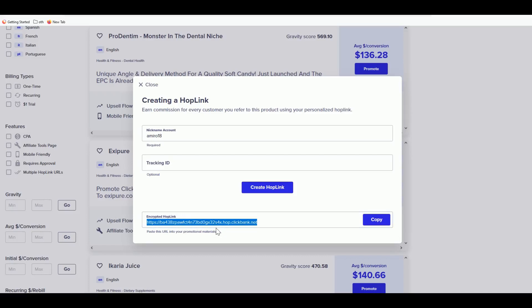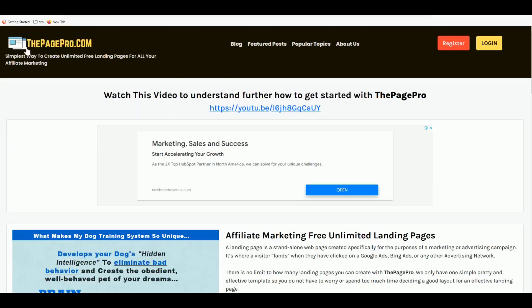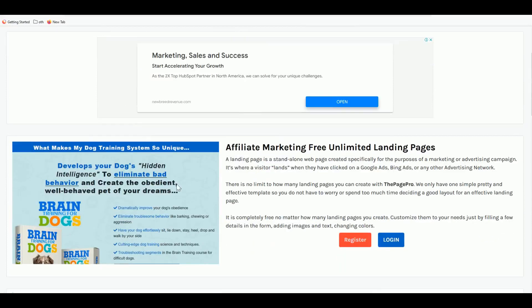If you promote your affiliate link directly, you're never going to get a sale. It's practically guaranteed that no one makes sales promoting their raw ClickBank link directly. You need at least a URL redirect, and better yet, a beautiful and engaging landing page gives you a 50% or higher chance of making a sale.